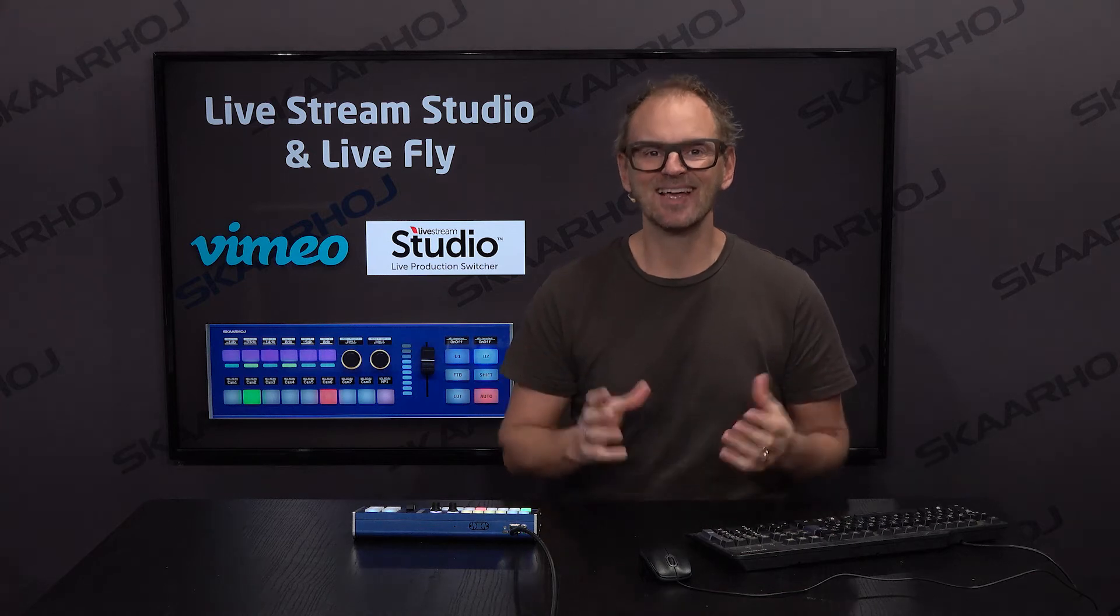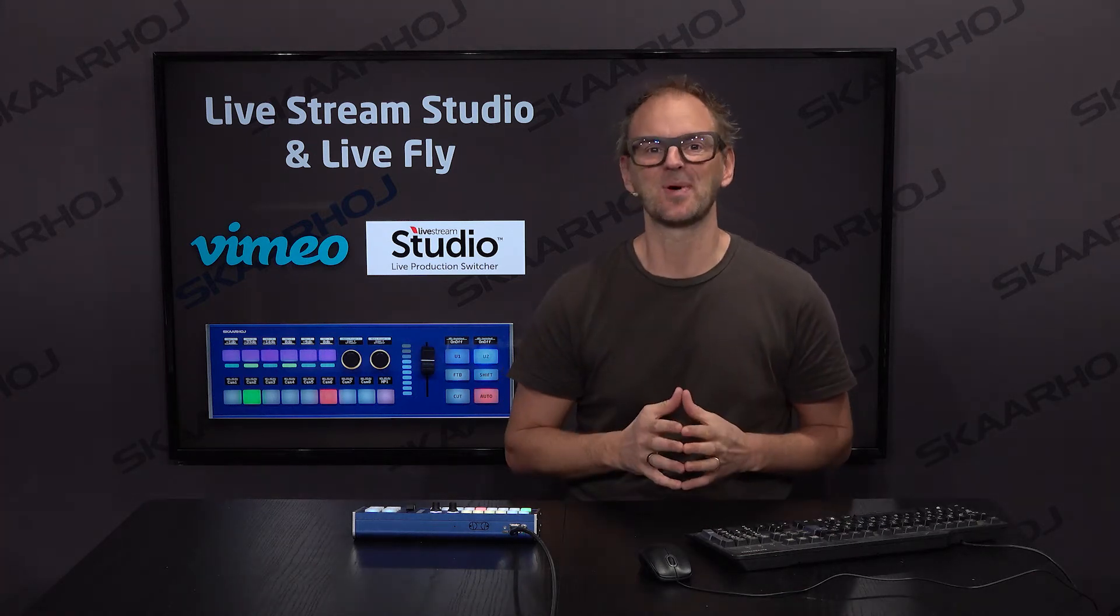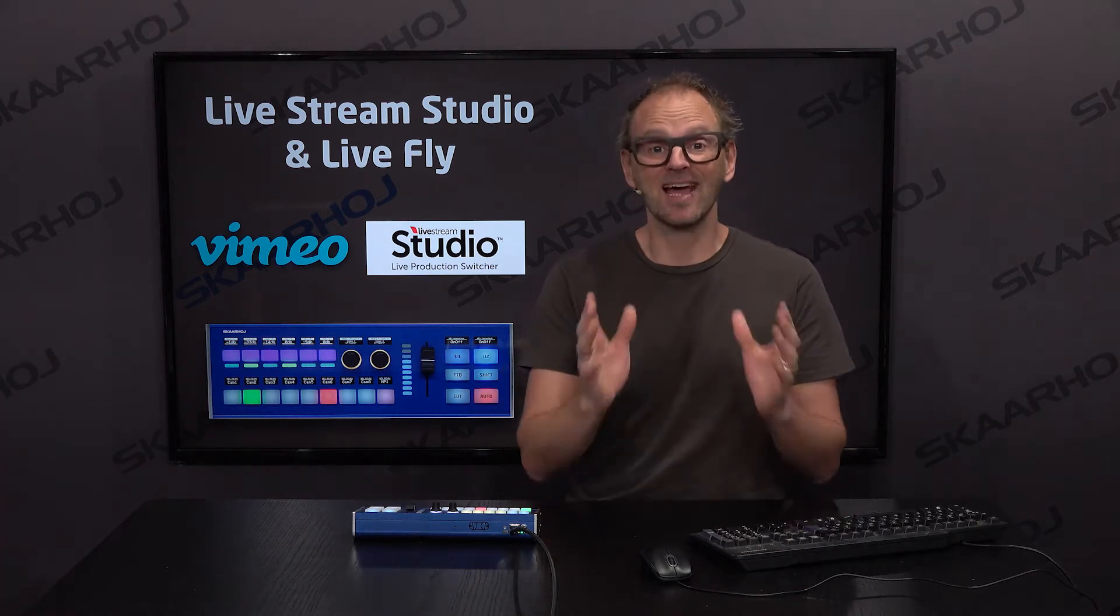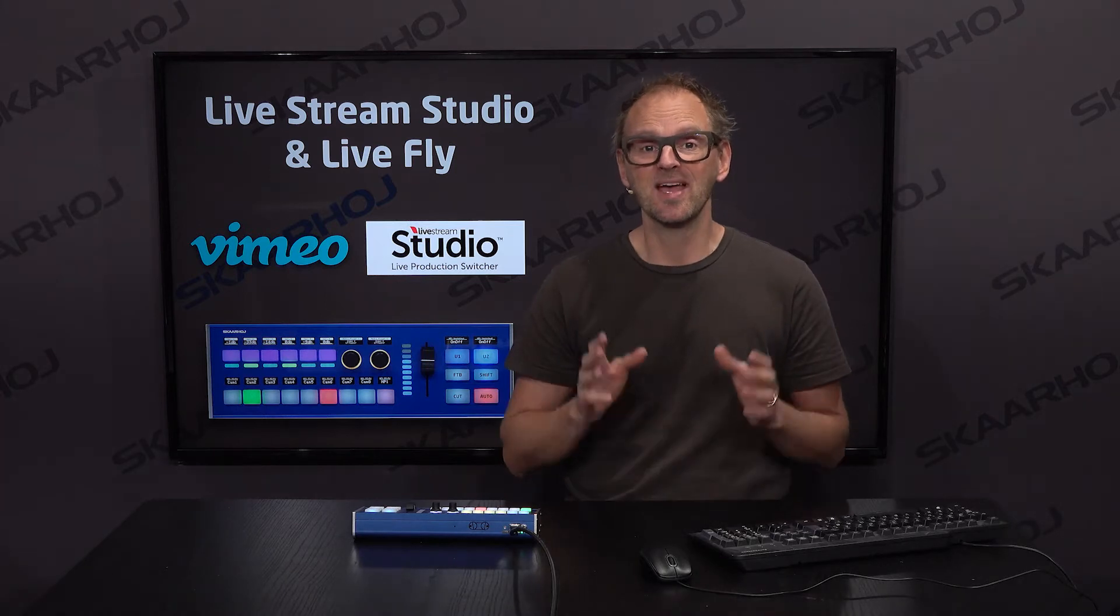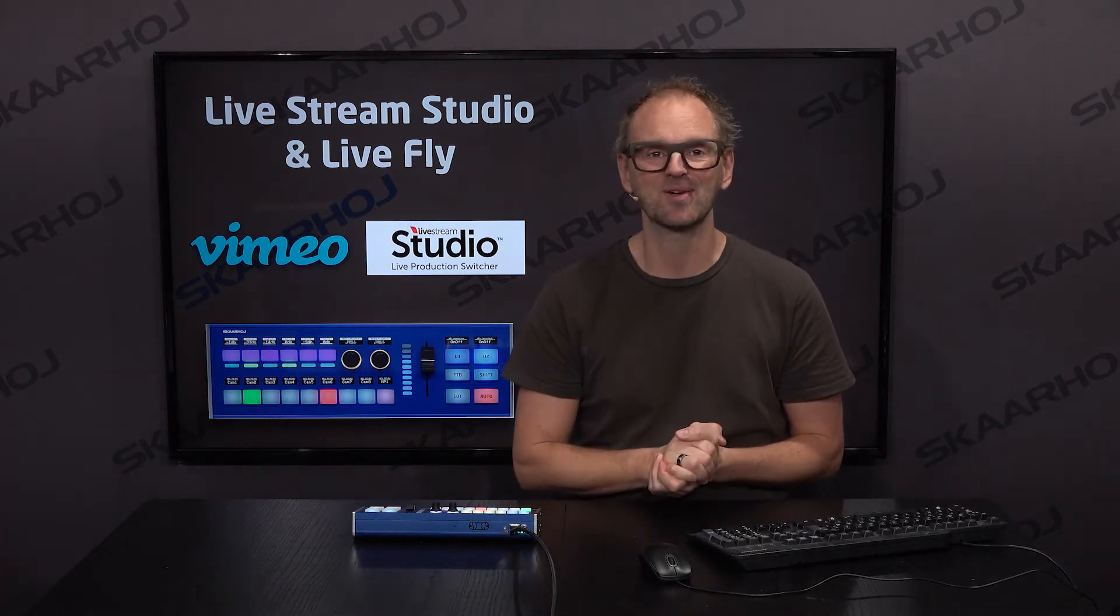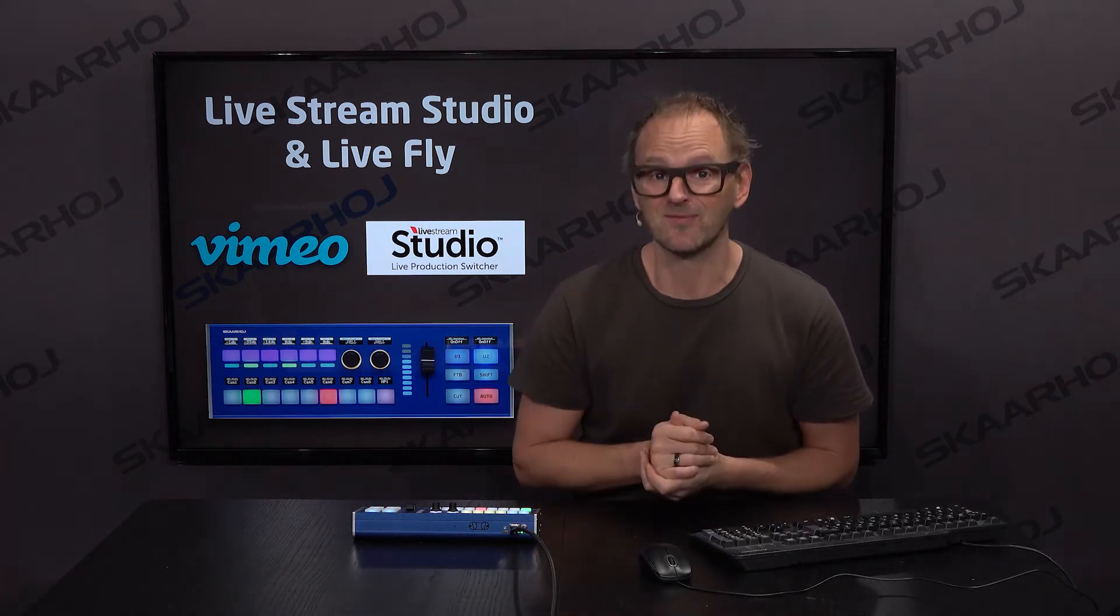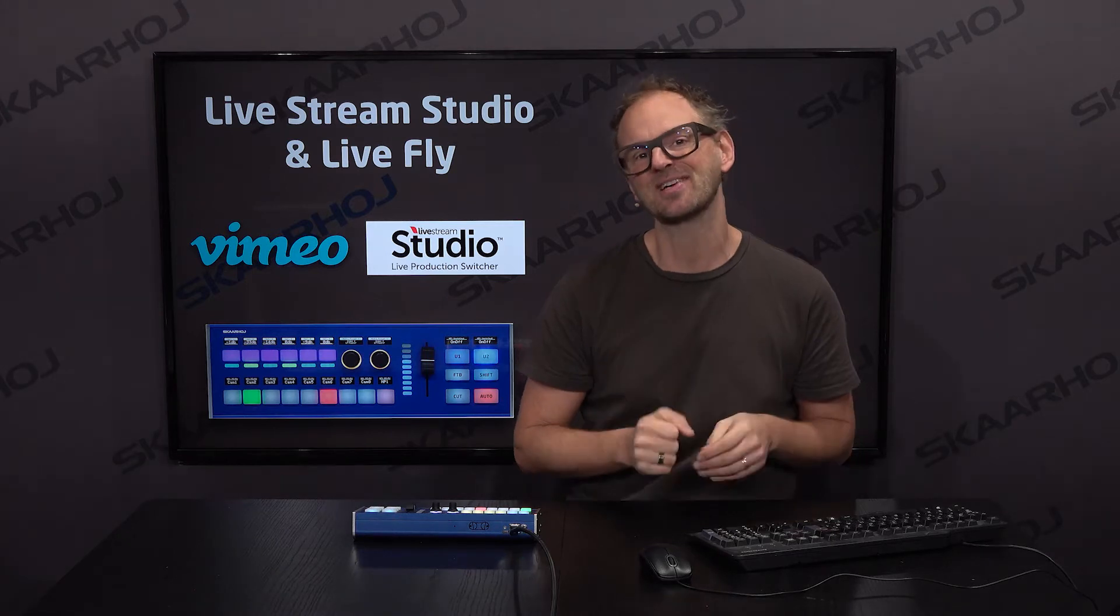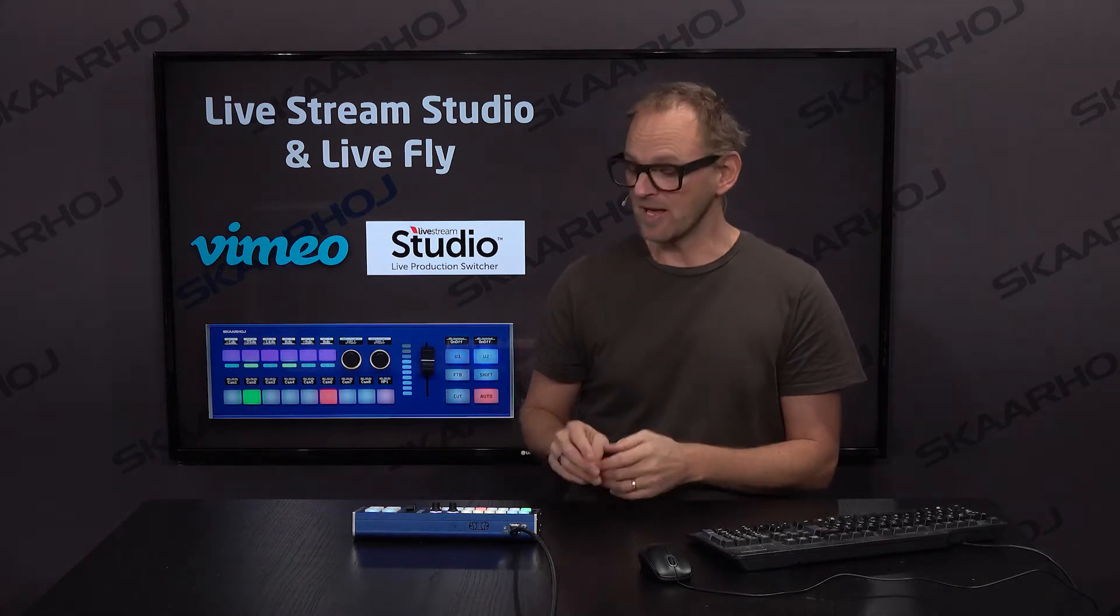Today I have an exciting addition to our Vision Mixing support to announce. Livestream Studio from Vimeo has finally been supported by Skyhawk controllers.